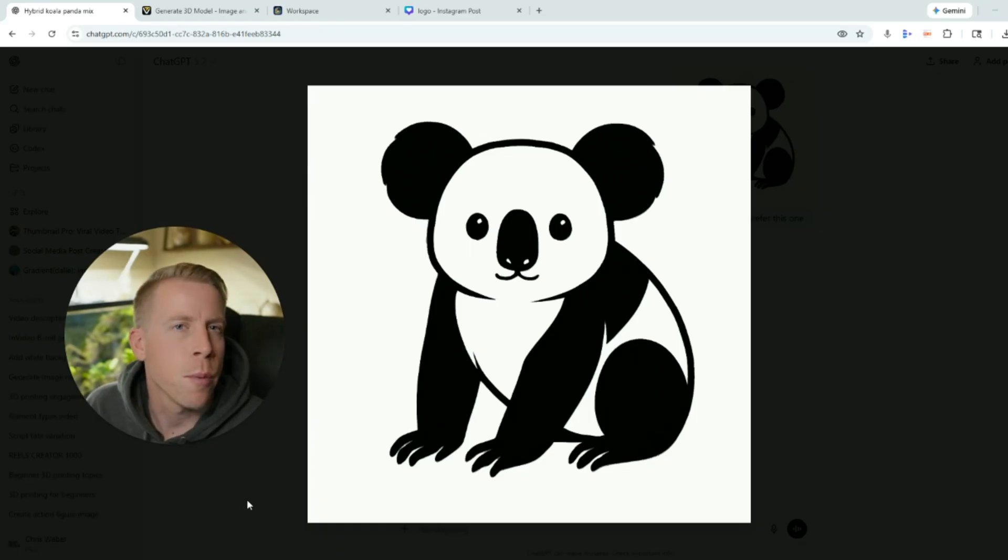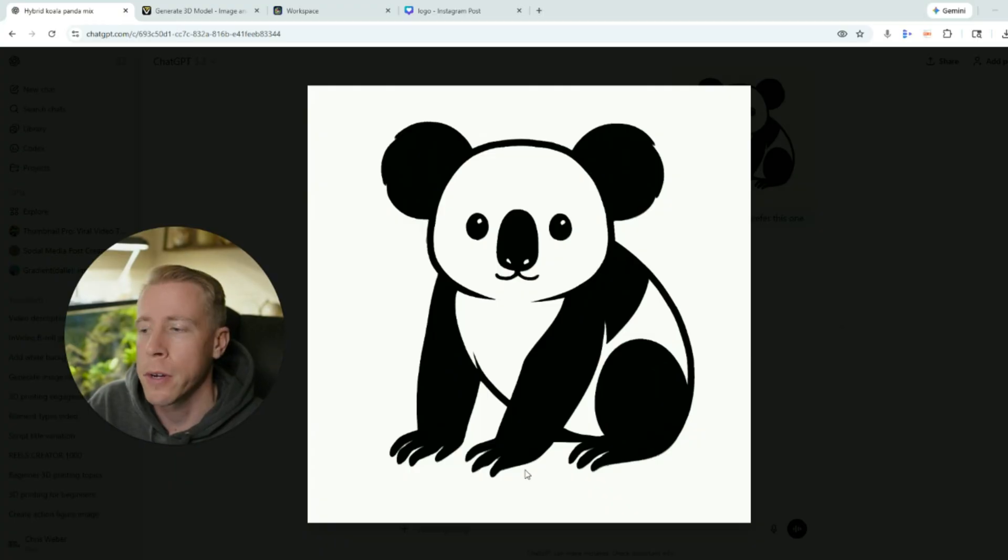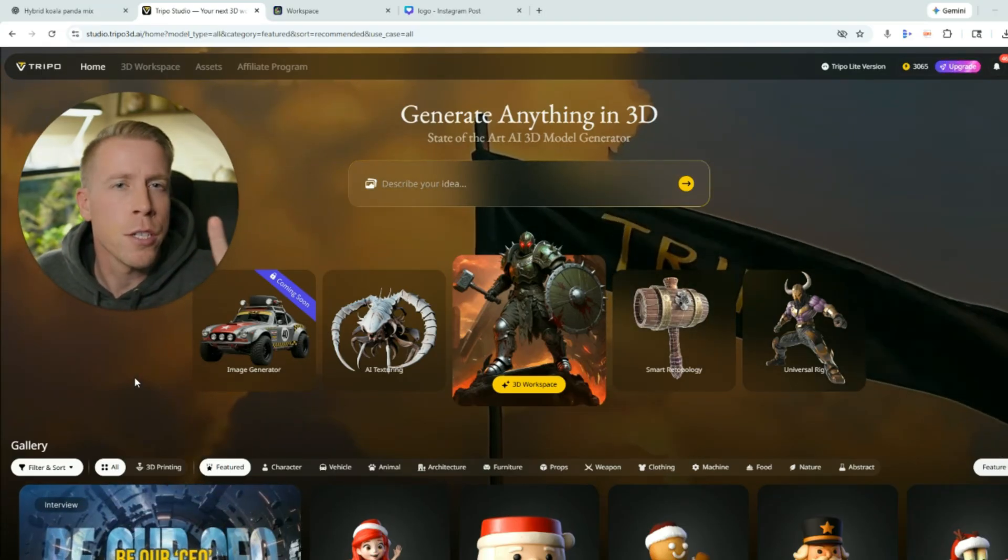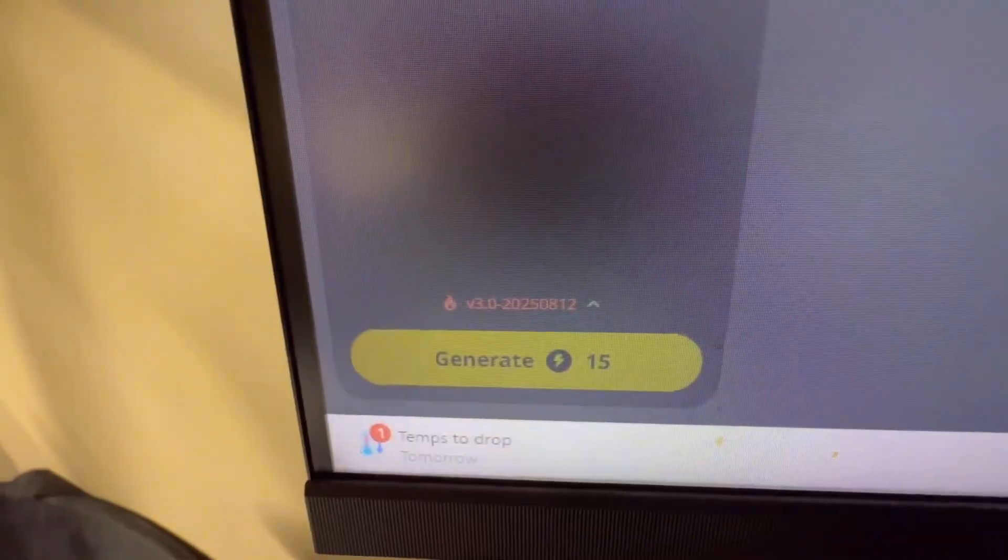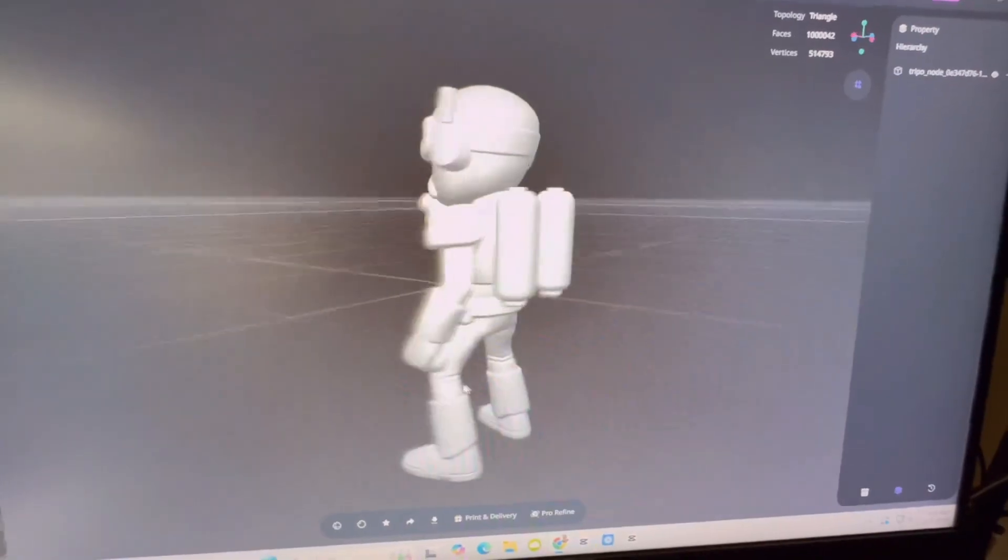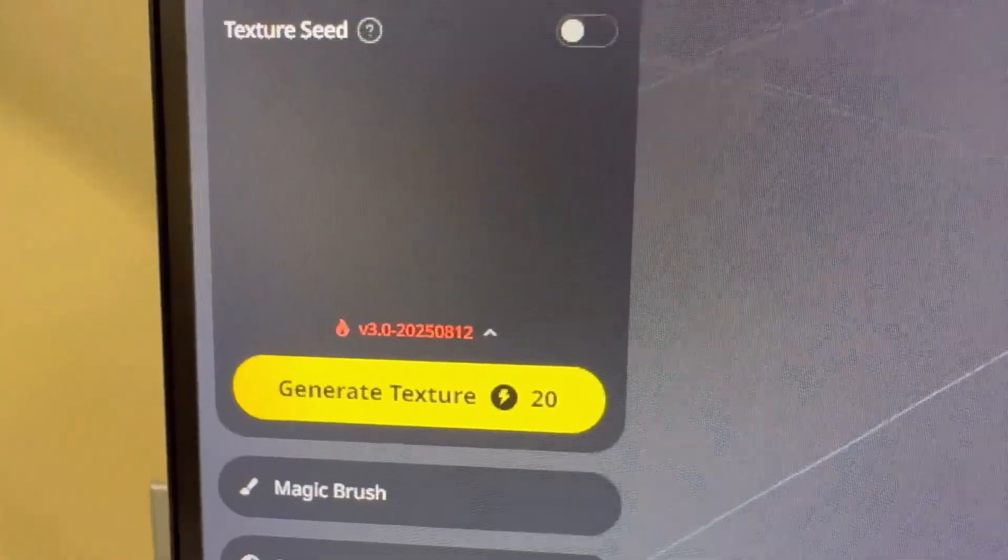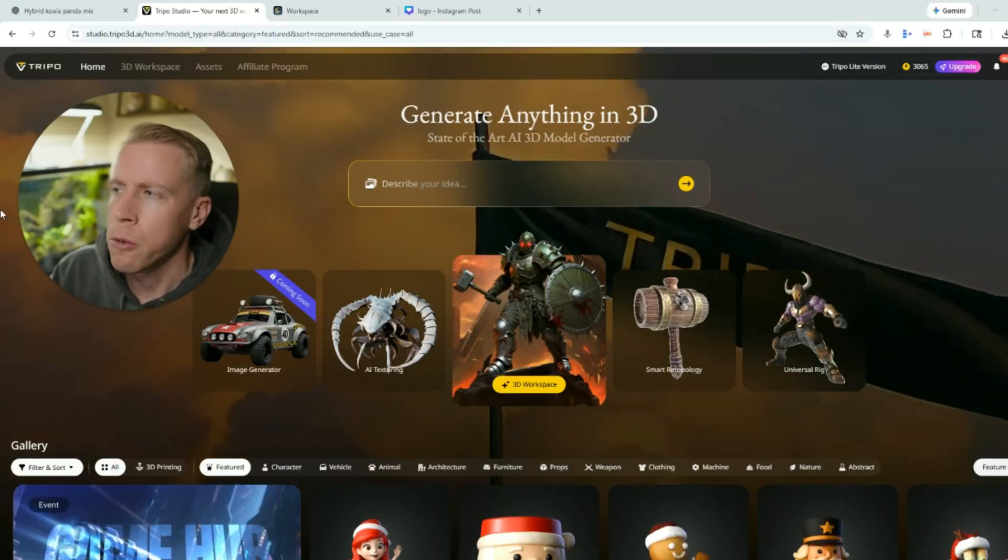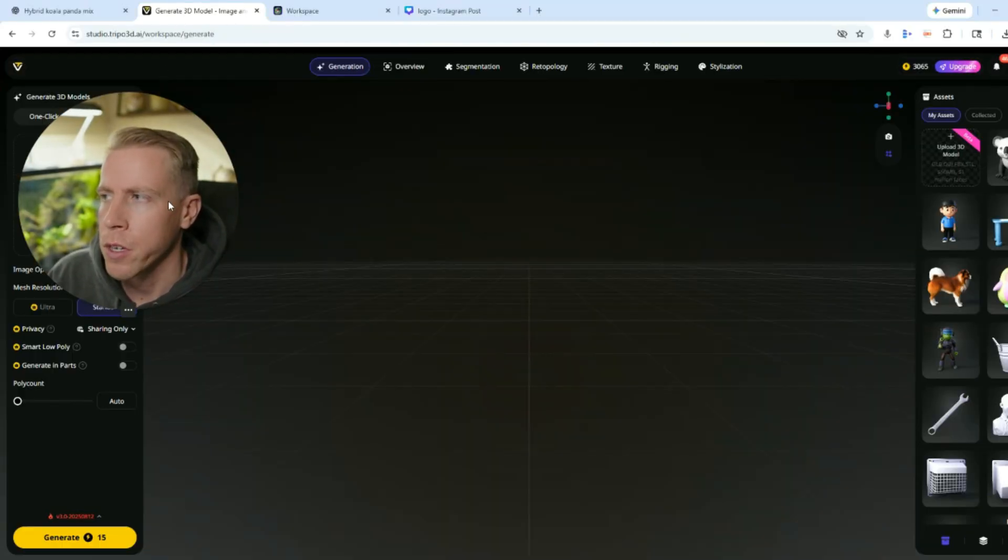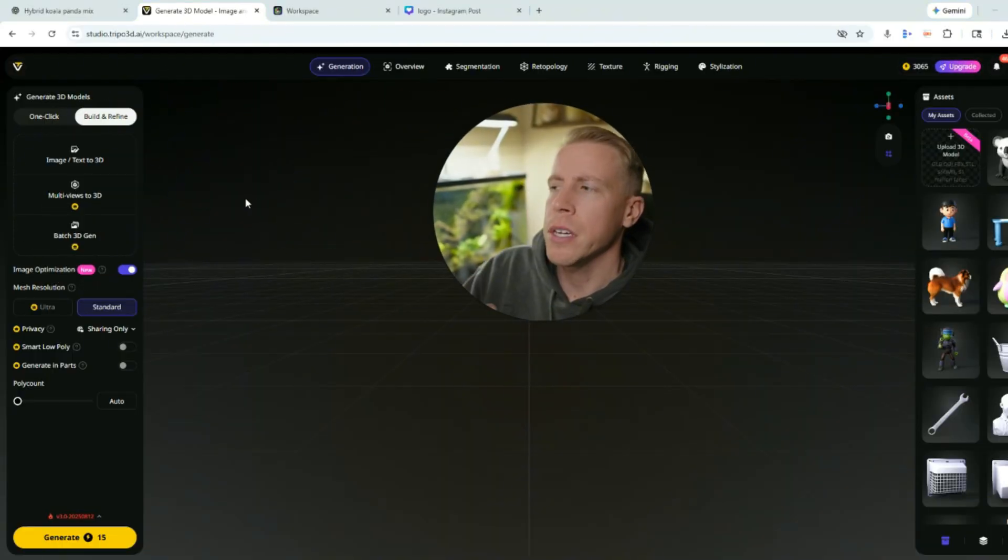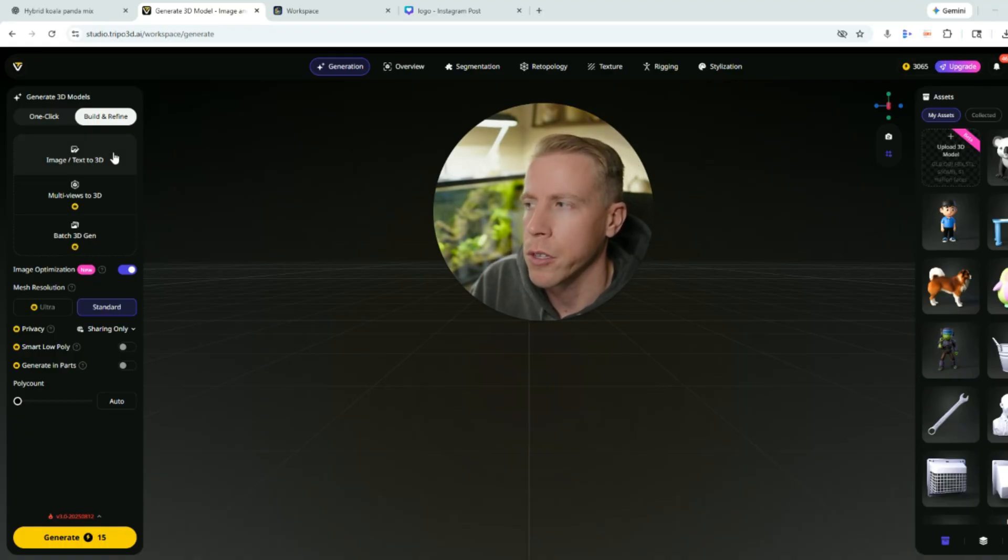Alright, so here's what I came up with in a matter of seconds. Then next what we want to do here is we want to download this image. And then step number two, what we need to do next is go to one of the AI to 3D model generators. I'll link some of my favorites down below. But then what you need to do is get into the dashboard of these tools and there's going to be a section where it says image to 3D modeler.